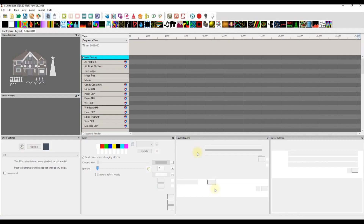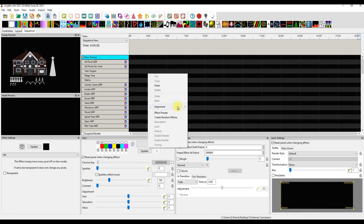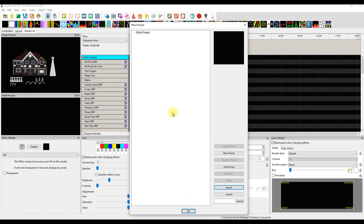With Xlights open, it's not like you would go up here and import effects — I know intuitively that's what you'd do if you didn't know any better. But because it's not intuitive, you need to right-click and figure out where you're going to put these. You would right-click, go to your effects presets, and then import the effects presets by clicking on the import button.